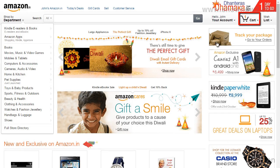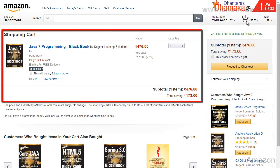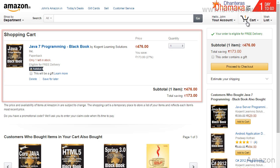Click the cart icon. Products you have added to your cart are now shown.